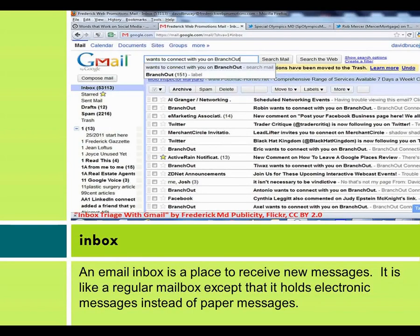An email inbox is a place to receive new messages. It is like a regular mailbox, except that it holds electronic messages instead of paper messages.